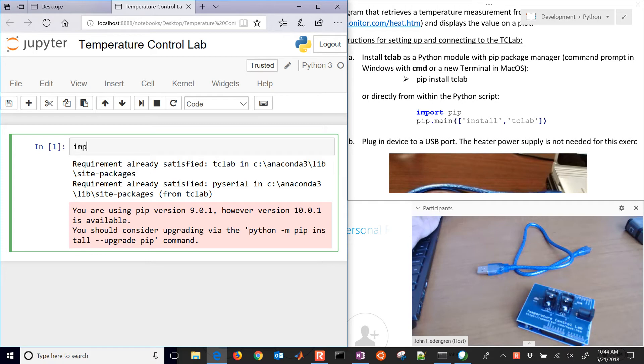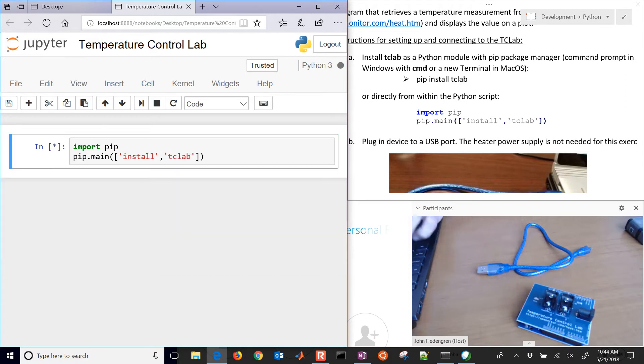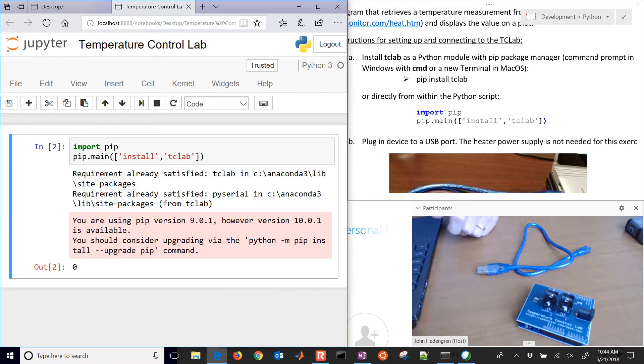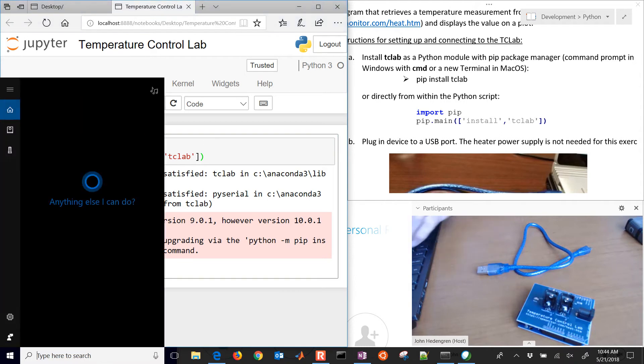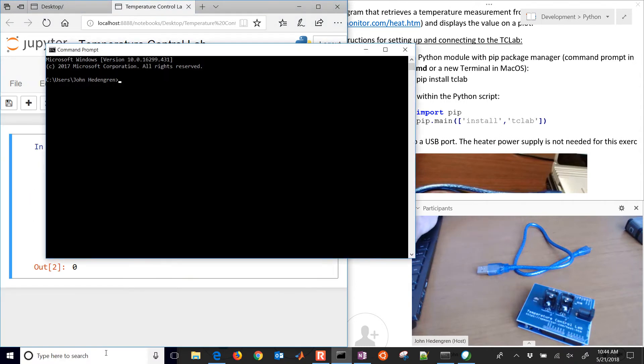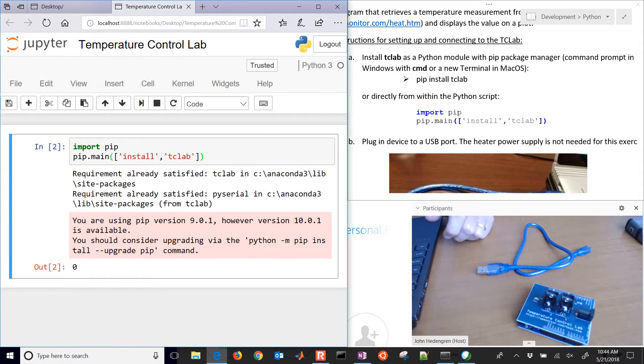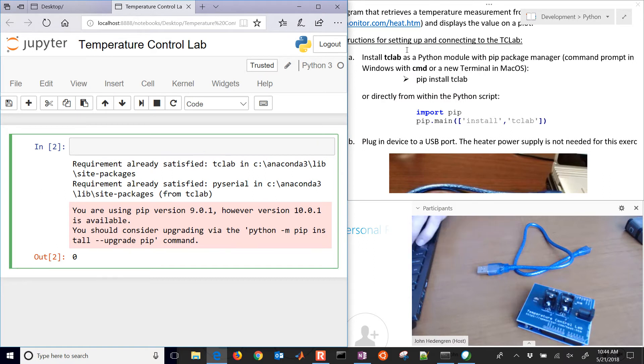You can also do import pip and then pip main install and whatever package name you want. The final way is just through a command prompt pip install tclab. Those are a couple different ways to install modules and you'll need the tclab package.